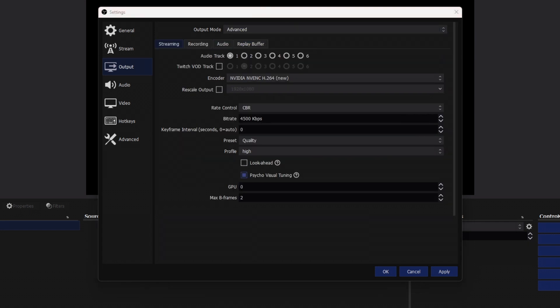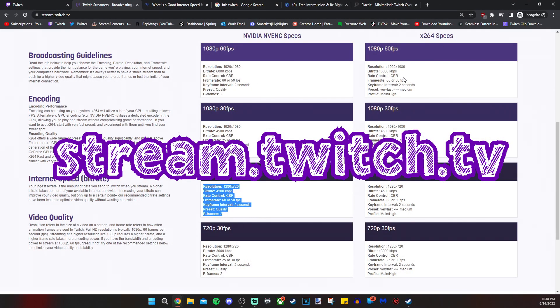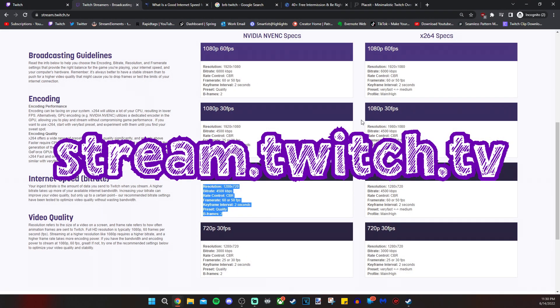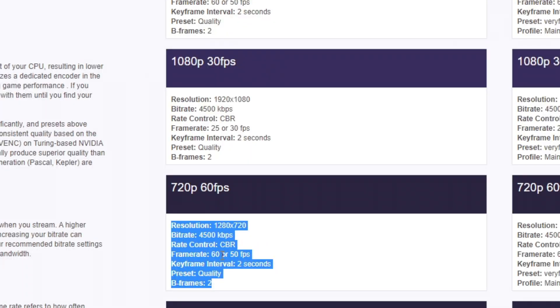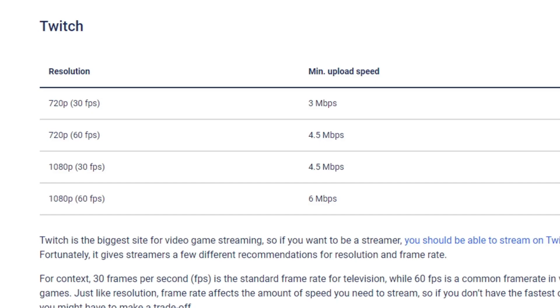And I want to refer you to this website. It is stream.twitch.tv. These settings that I have highlighted are the ones that I use based on your upload speed. Here's an upload speed chart.